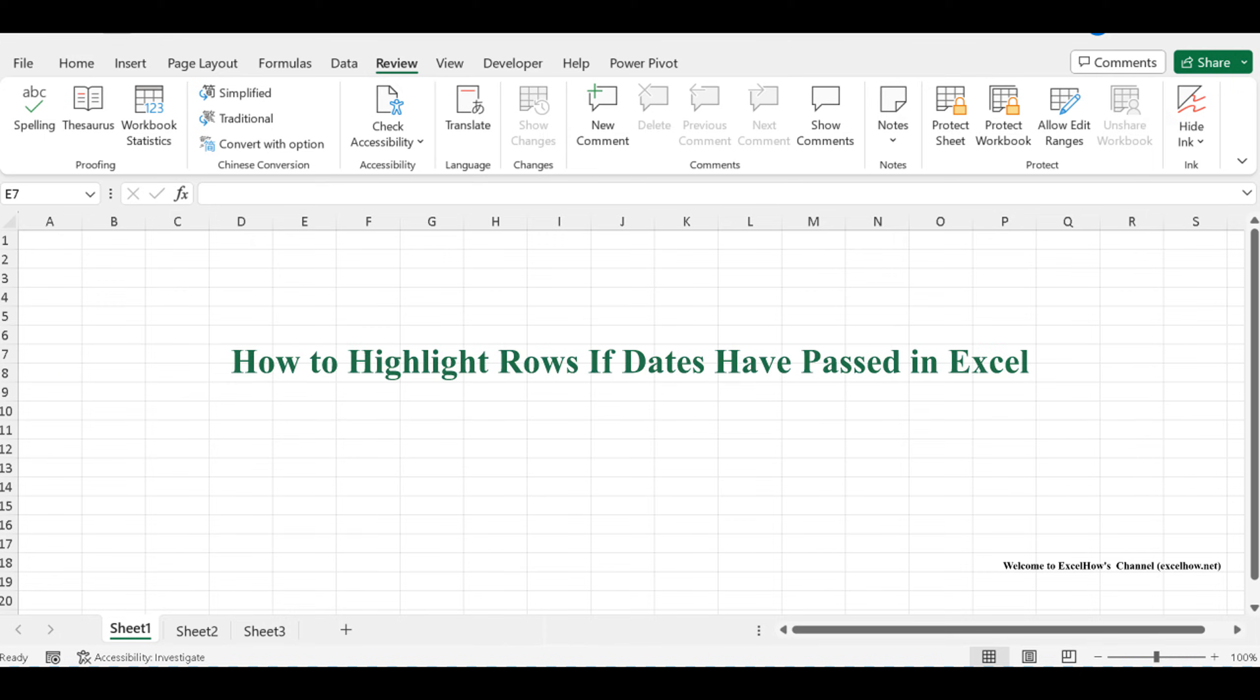Welcome to this Excel tutorial where we'll uncover an essential skill: how to highlight rows when the associated dates have passed.